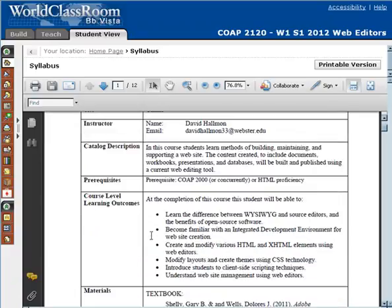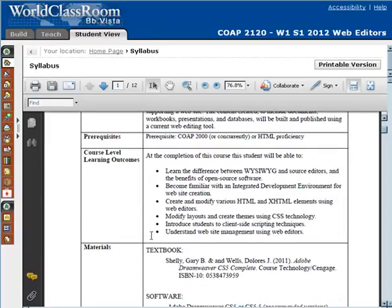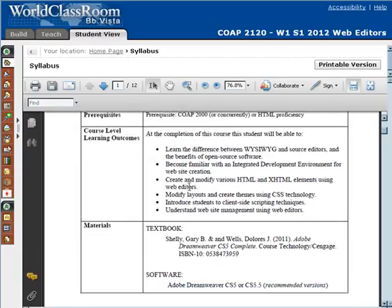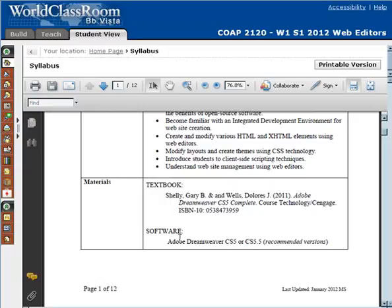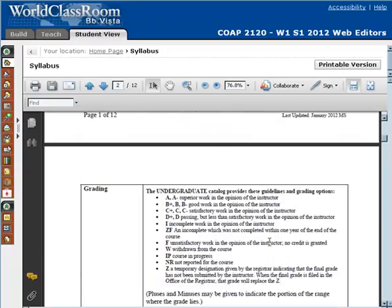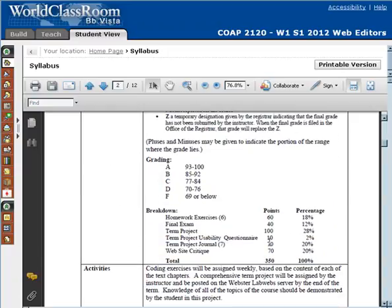Here's the course description, here's the course level, and the learning outcomes that we're going to be covering in this course. This is also where you find information about your textbook and the software that is recommended. Make sure you notice the breakdown of how you're graded and how much everything is worth.